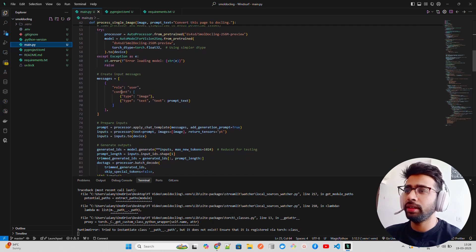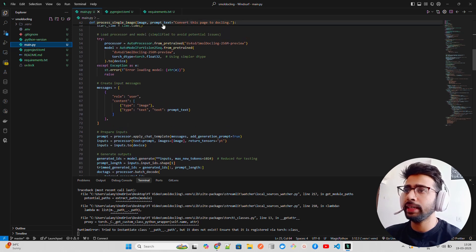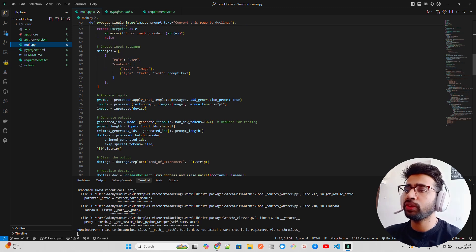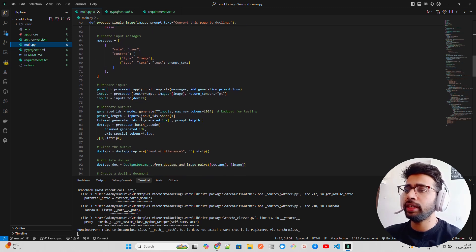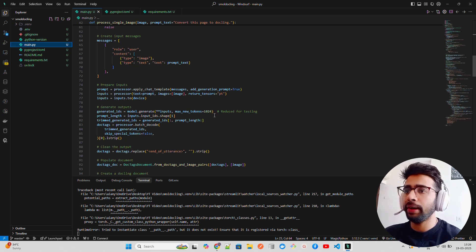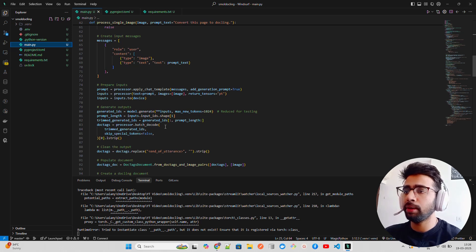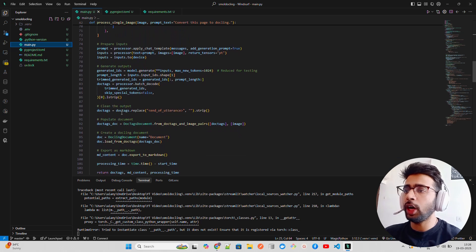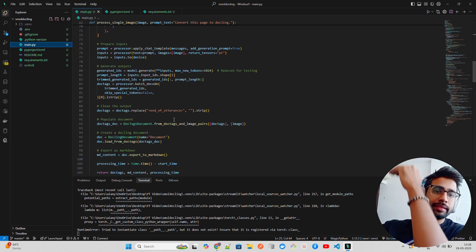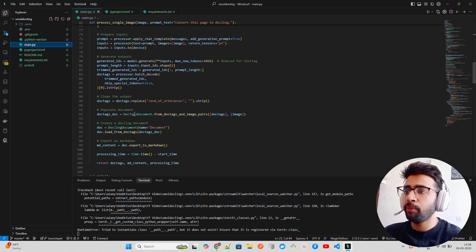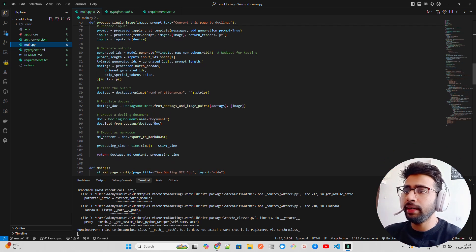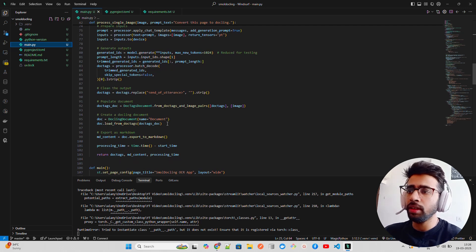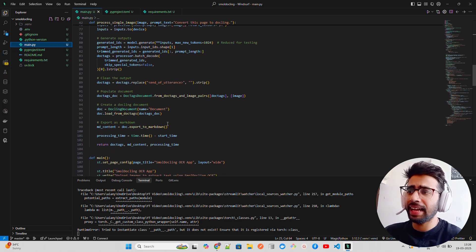To download the weights - Small Dockling 256 million preview, dtype torch float32, and whatnot. You create an input message, this is the structure - passing an image text and the prompt. Apply a chat template from the processor and generate the output. You can see encode and then decode, max new tokens, blah blah blah.